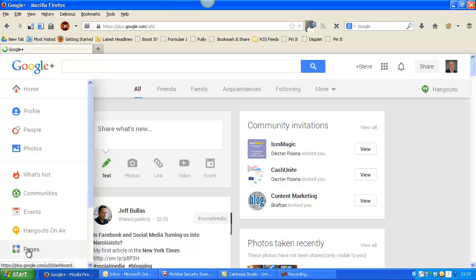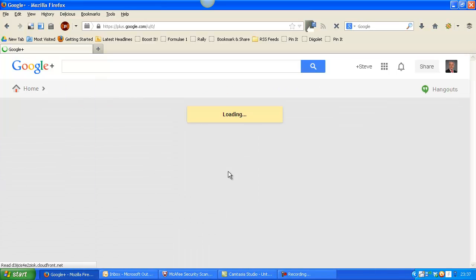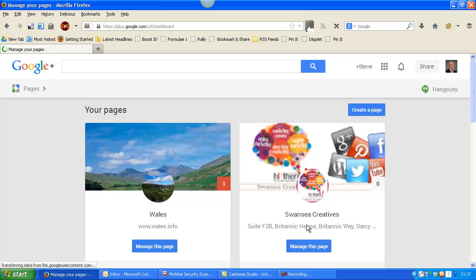Click on pages and it will take you to the business pages that you've created. So if I click this particular page here, Swansea Creatives, I click Manage this page.